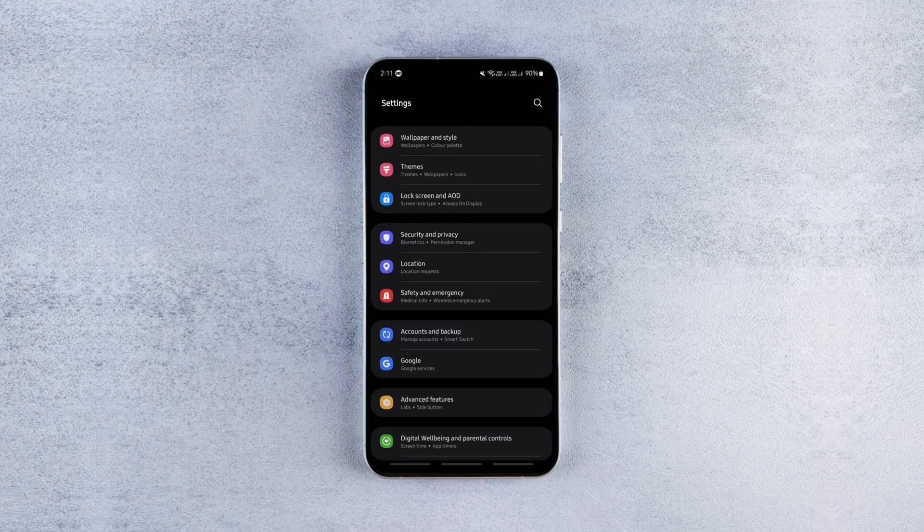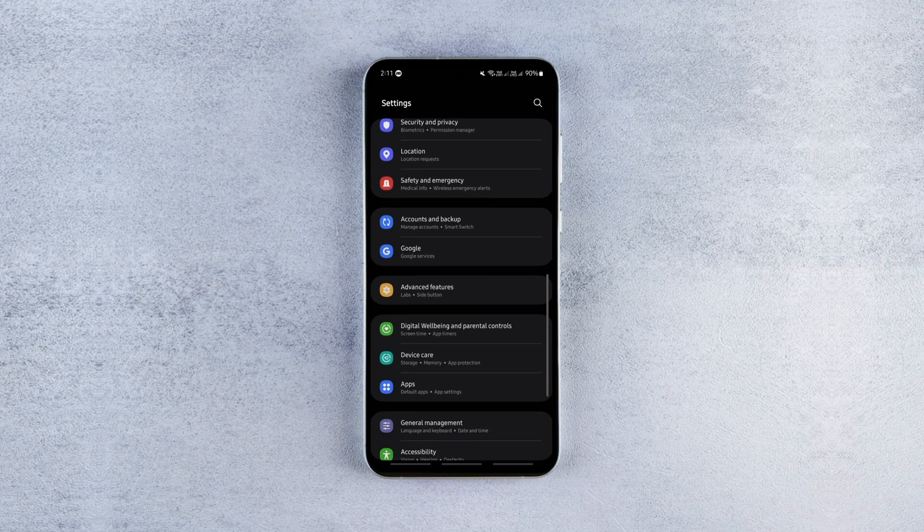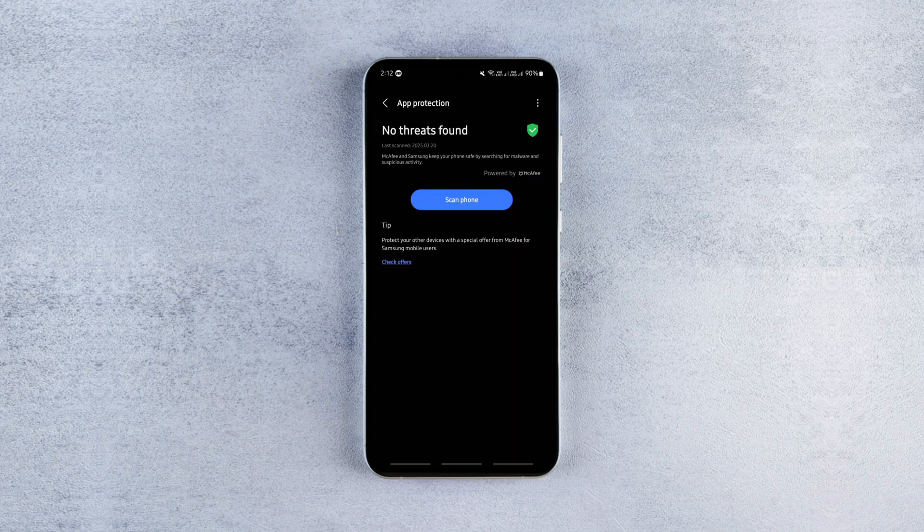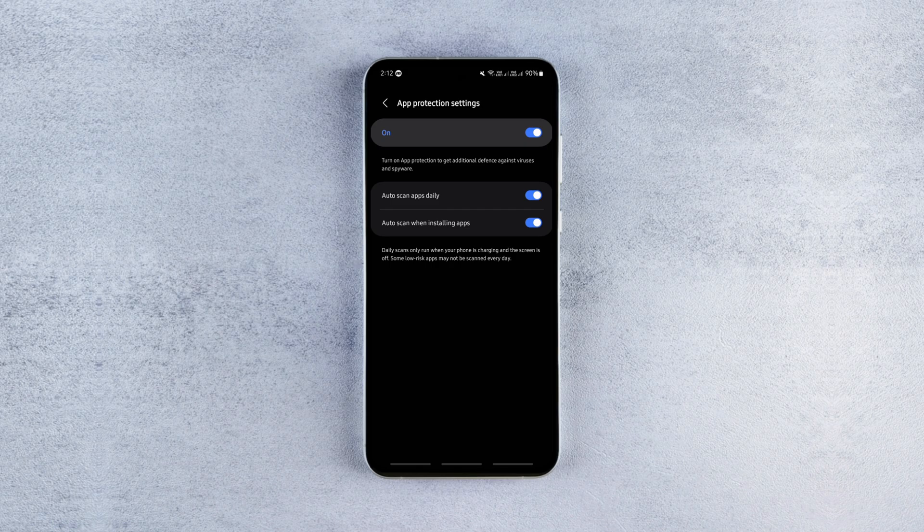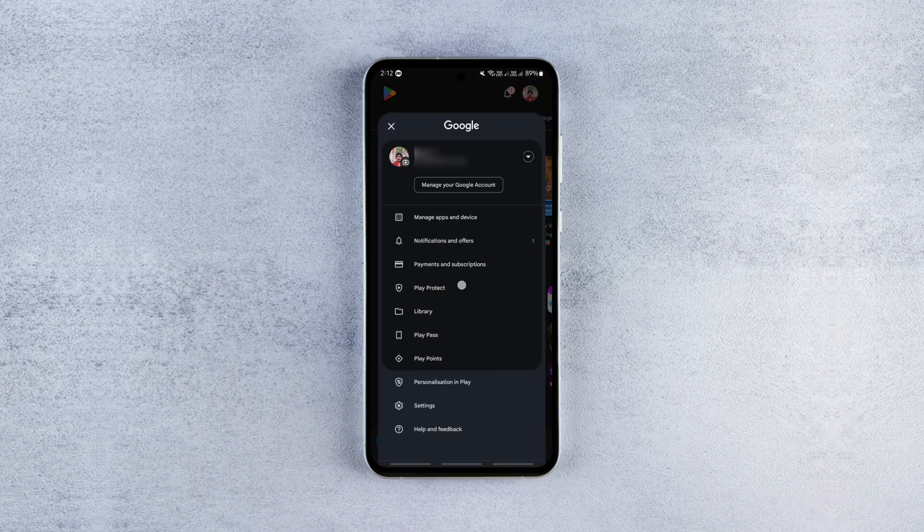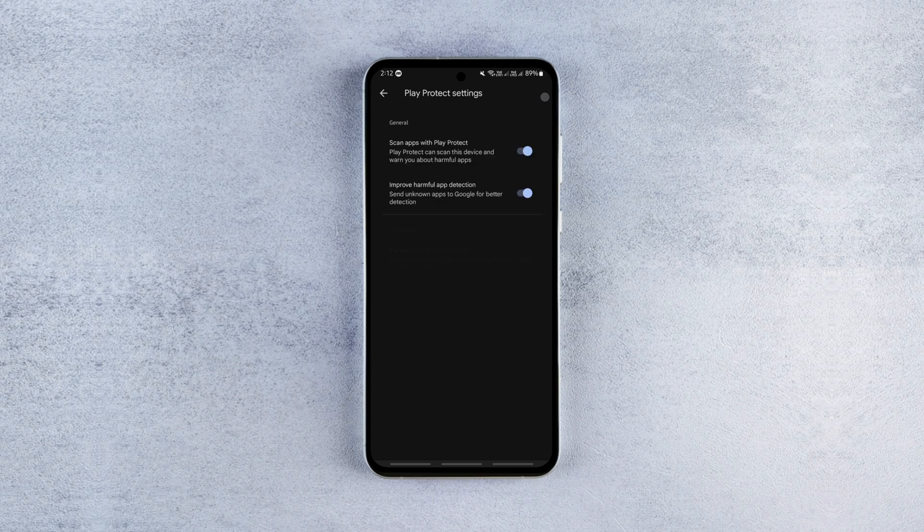The next setting you can disable to save some battery is the app protection which is basically the default antivirus service running in the background scanning your apps constantly. But the thing is every Android phone has the Google Play Protect doing the same job with less battery consumption.